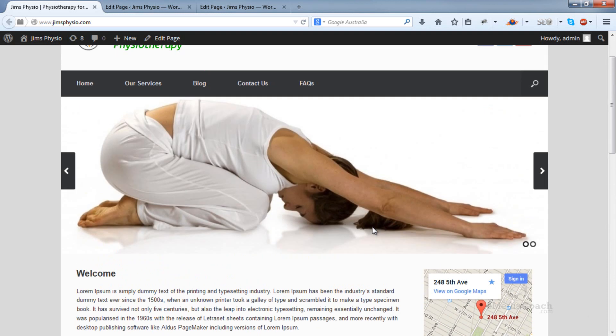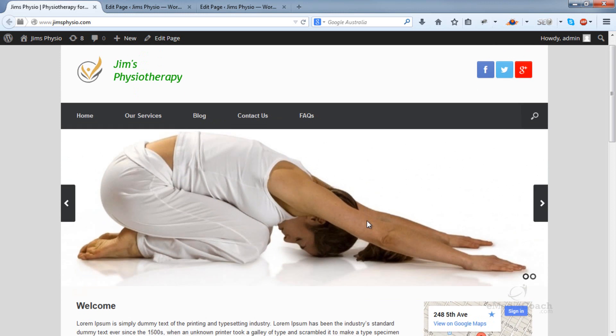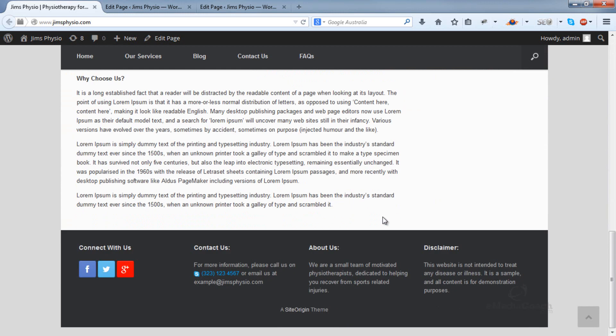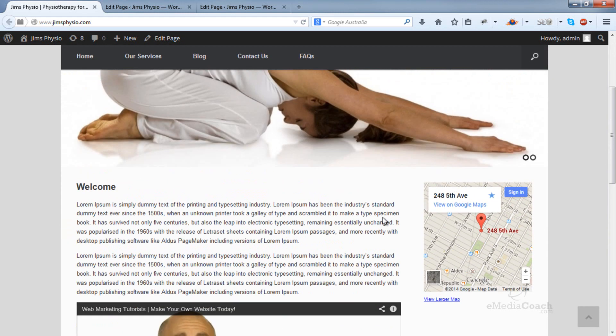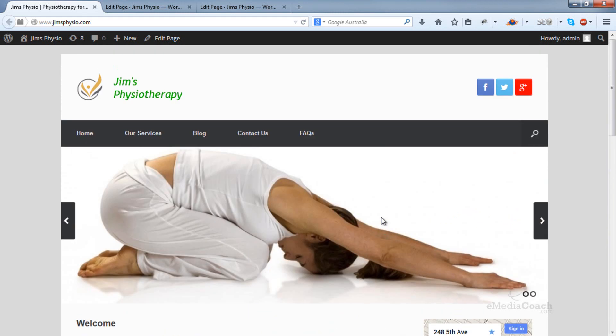I hope you found this video useful. If you have any questions, please ask in the comments below. Please like and subscribe to our channel. If you want to learn how to create this website from scratch, check out our full tutorial on making a business website using WordPress. It's about 80 minutes long and shows you step-by-step how to get your website live within an hour and a half. No technical skills required. Thanks for watching.